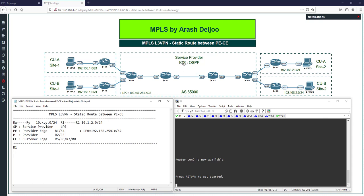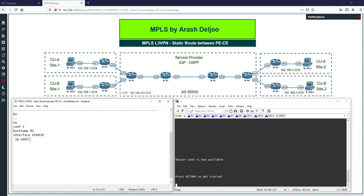Let me start the configuration of R1. Enter config mode: set hostname R1, then configure interface eth0/0 with IP address 10.1.2.1/255.255.255.0, then no shutdown. Also configure the loopback interface: interface loopback0, IP address 192.168.254.1/255.255.255.255.